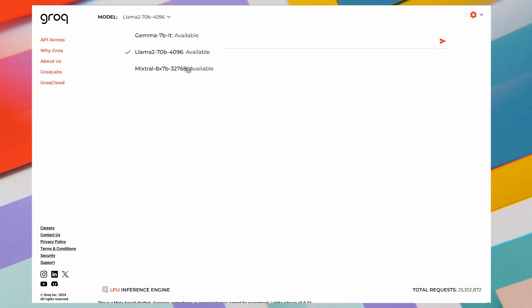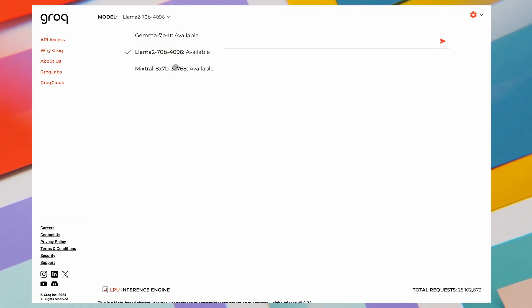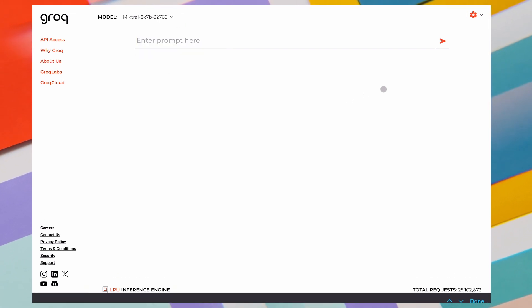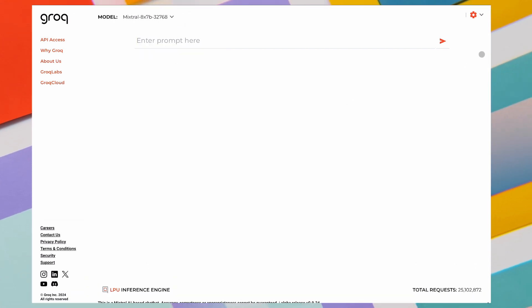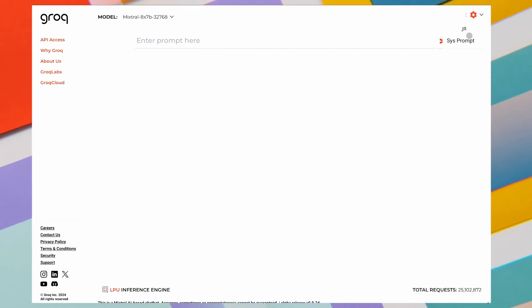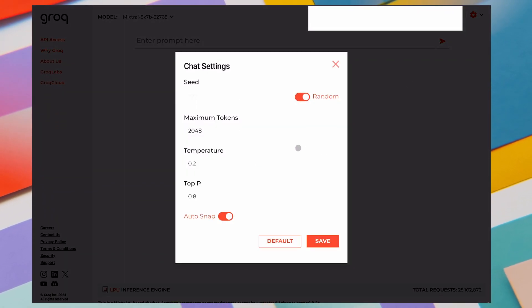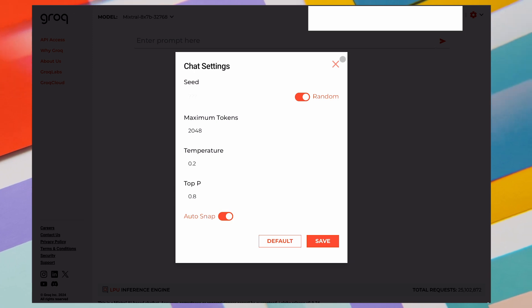I generally prefer to use it with Mixtral, as it provides the best response. On the right, you also get a settings button, through which you can change the seed, temperature, and stuff. I prefer to leave this at default.